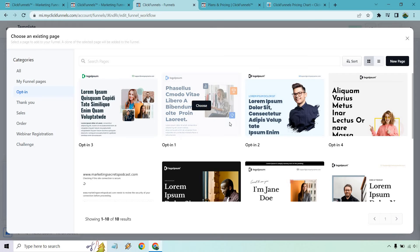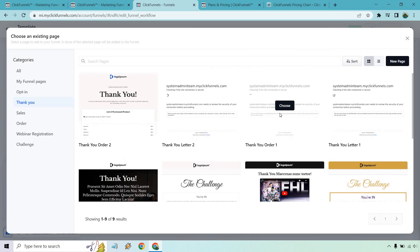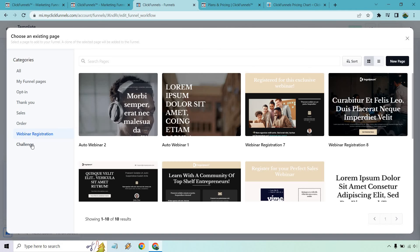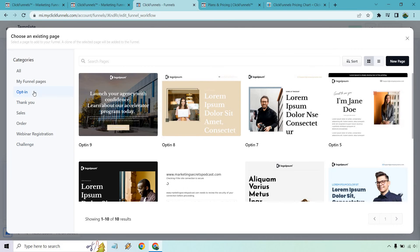Getting back to the 2.0 templates — for opt-ins there are only 10. Sometimes they don't load all the way, and you can't preview them, only choose them. For the thank you page you have about nine, and for sales there are only five templates to get started with. We also have order, webinar registration, and challenge templates. I really hope they add more in the future. ClickFunnels 1.0, off the top of my head, has around 100 just for opt-in templates, which helps you get up and running much quicker.